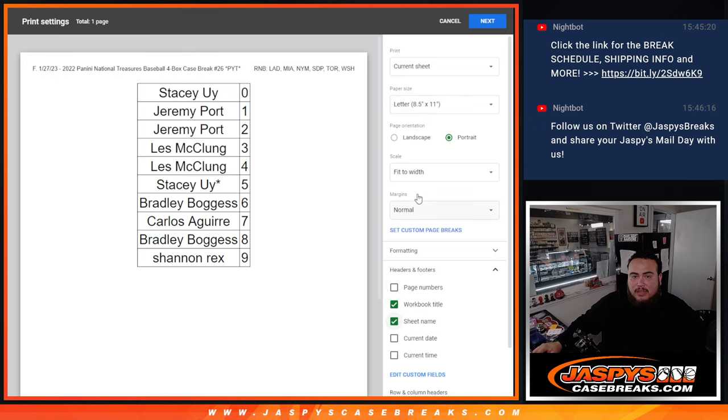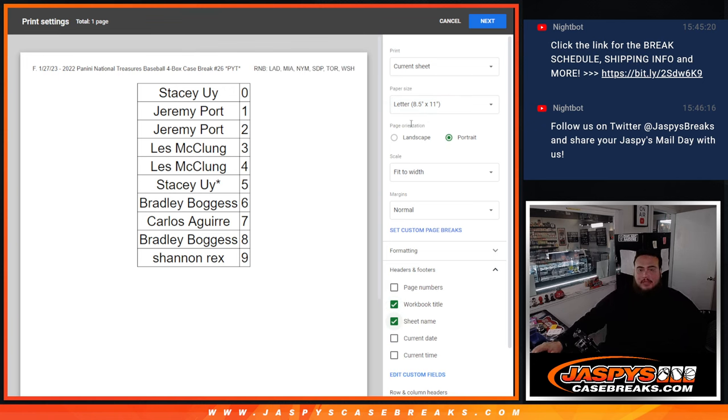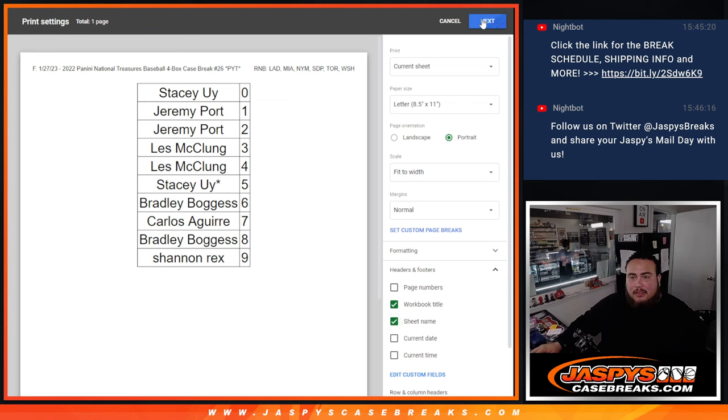All right guys, so again, stick to the number you got, no trading. But coming up next is number 26, guys. Good luck.